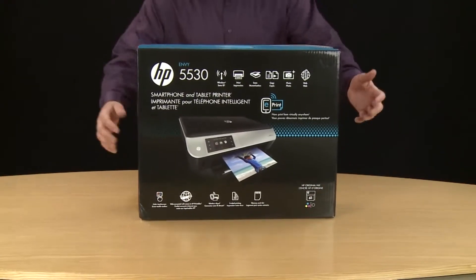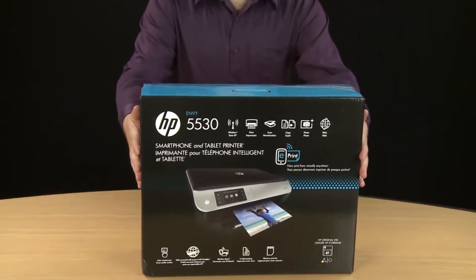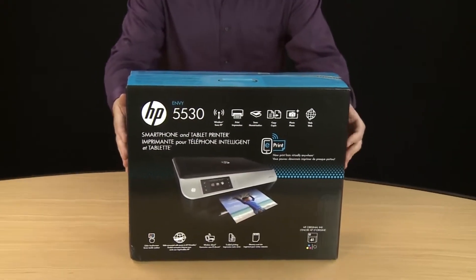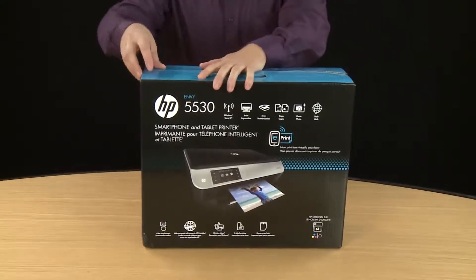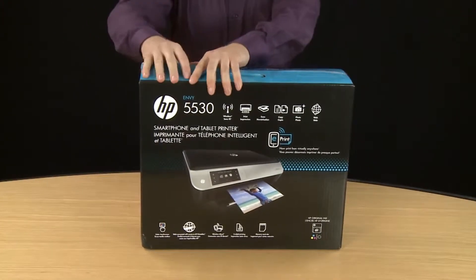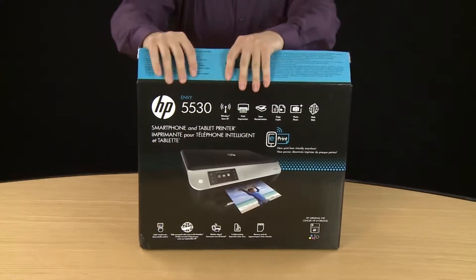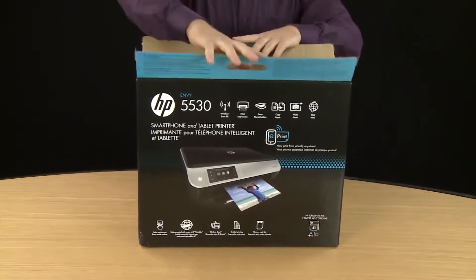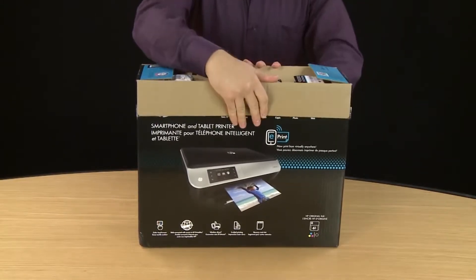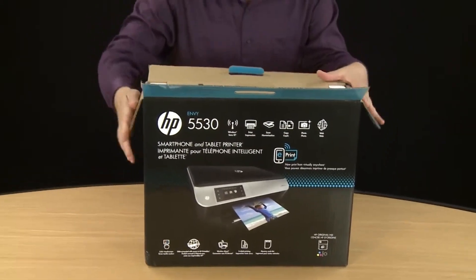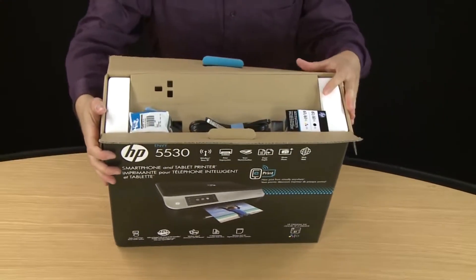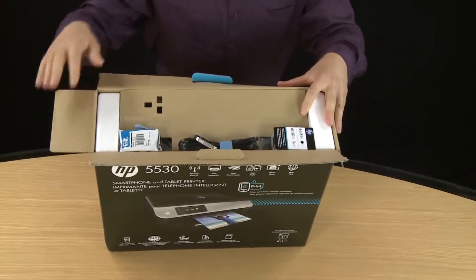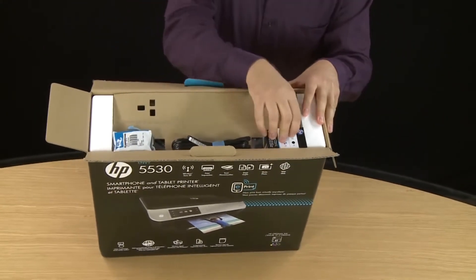Here is the HP Envy 5530 printer. First thing you want to do is break the tape and pry the box open. Fold back the flaps so you can remove all the items from the box easily. On the top of the box will be all your accessories for your printer. You'll be installing all these later.